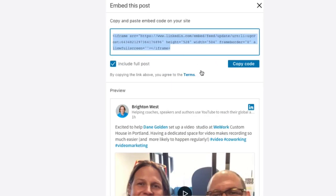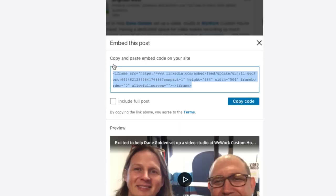You have two options here. One is to embed it with the full LinkedIn preview, with the description you have on LinkedIn and how many likes and comments it has. Or if you uncheck this box, you can just have the video. This shows up a little bit more like you would expect from a YouTube or Vimeo video embedded into your site.